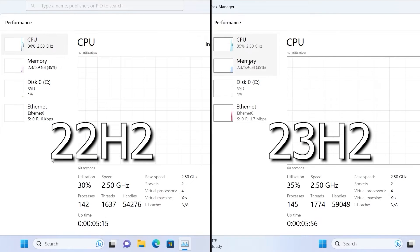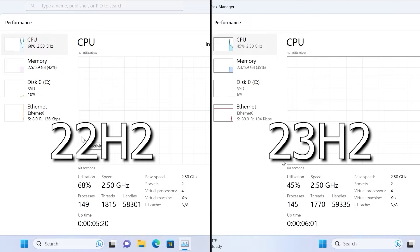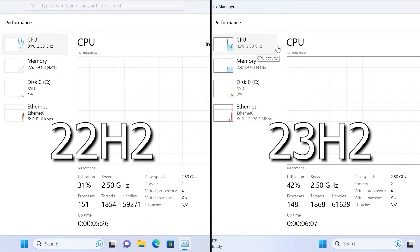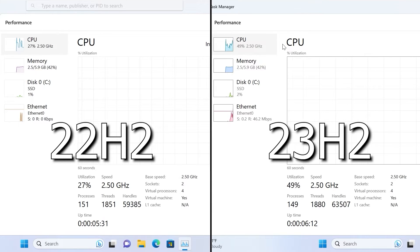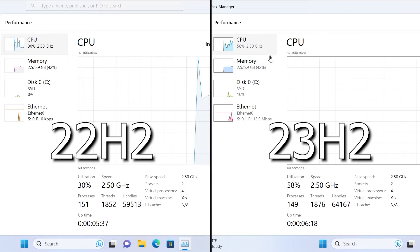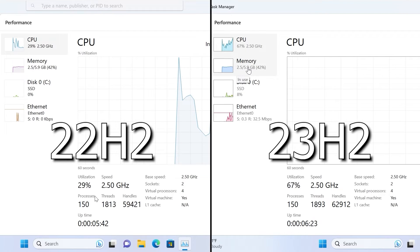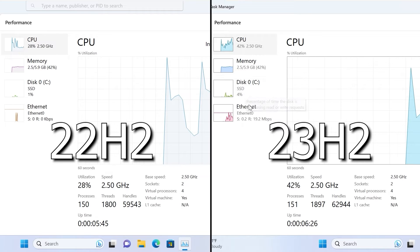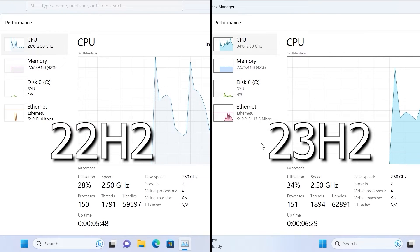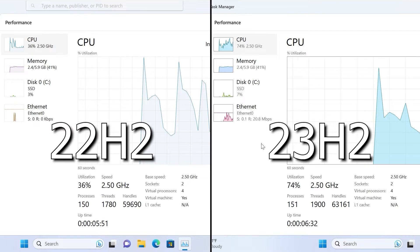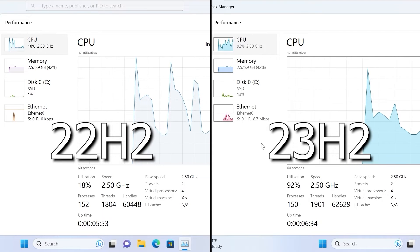Running on a virtual machine, I noticed that the 23H2 version uses the processor more often, and I wouldn't say I like it very much. But I won't blame this version in advance because it's not ready yet. Microsoft deliberately makes the system requirements high so that people buy new processors. Both 22H2 and 23H2 use the same amount of RAM, so there's no particular difference there — small fluctuations of 200 MB change every second.